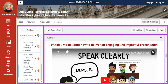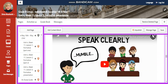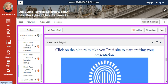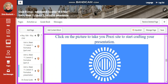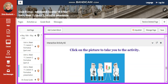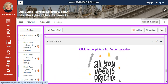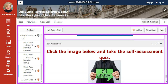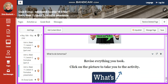You're going to watch a video about how to deliver an engaging and impactful presentation. For the interactive activity, I'd like to share with you Prezi, to start crafting your presentation as an alternative to using PowerPoints. After that, another tutorial about mastering your presentation, an interactive activity, further practice, and a challenging question where you're going to answer via a link, plus a self-assessment related to the topic.